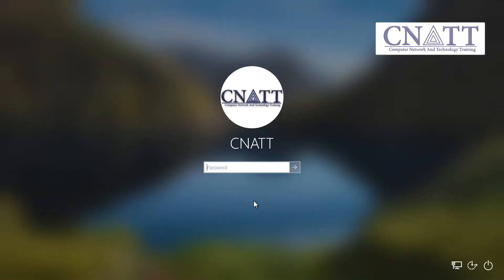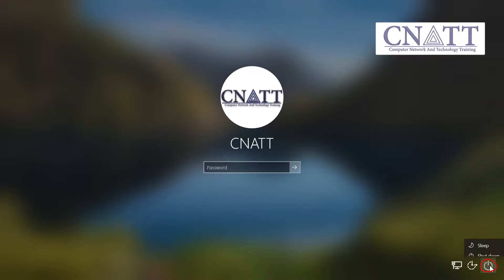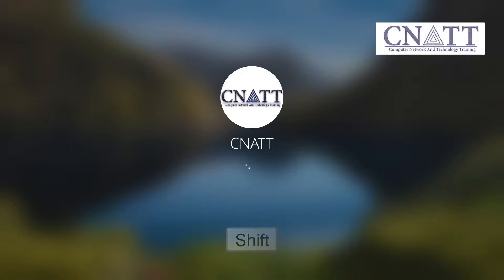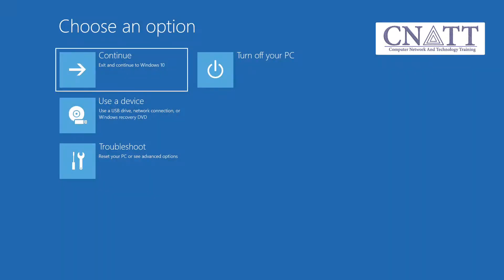If you are on the sign-in screen and you can't sign into Windows, select Power. Press and hold the Shift key on your keyboard and then select Restart. The computer will restart in Windows Recovery Environment.